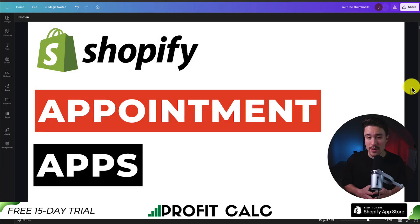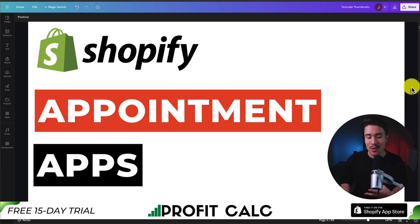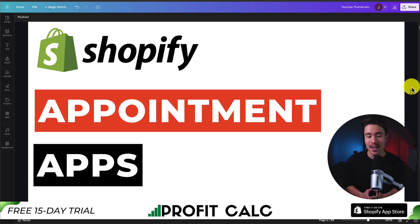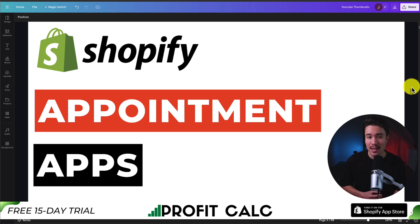I'll be going over the top Shopify appointment apps so you can decide what's going to be the best fit for your store. For each of these apps, we'll be taking a look at their features, pricing, reviews, as well as the UI to help make this decision easy for you.